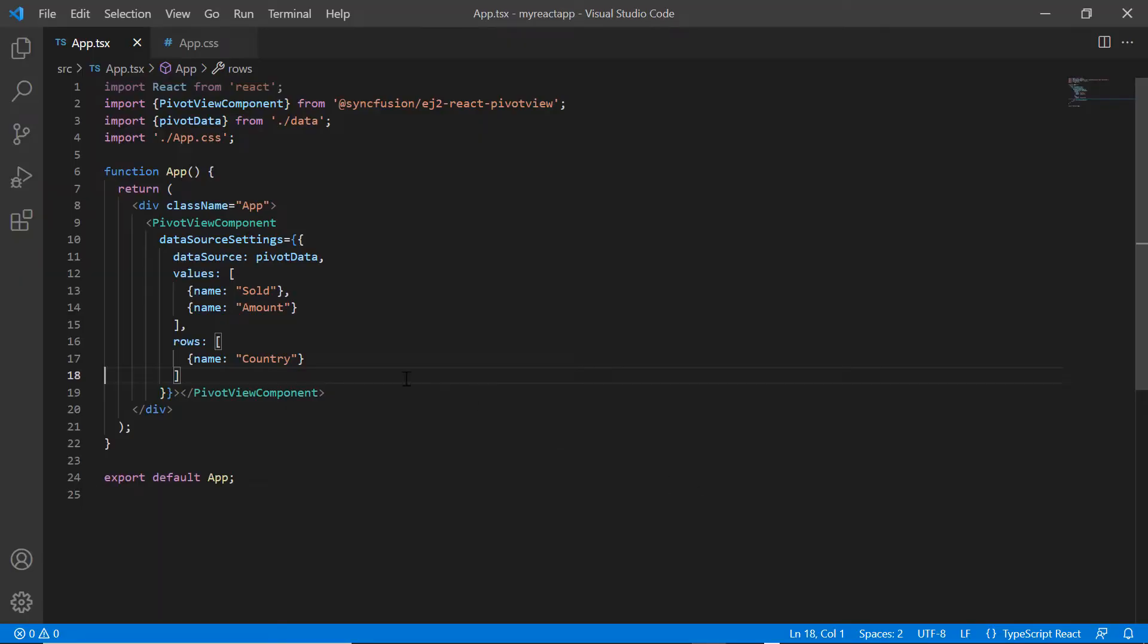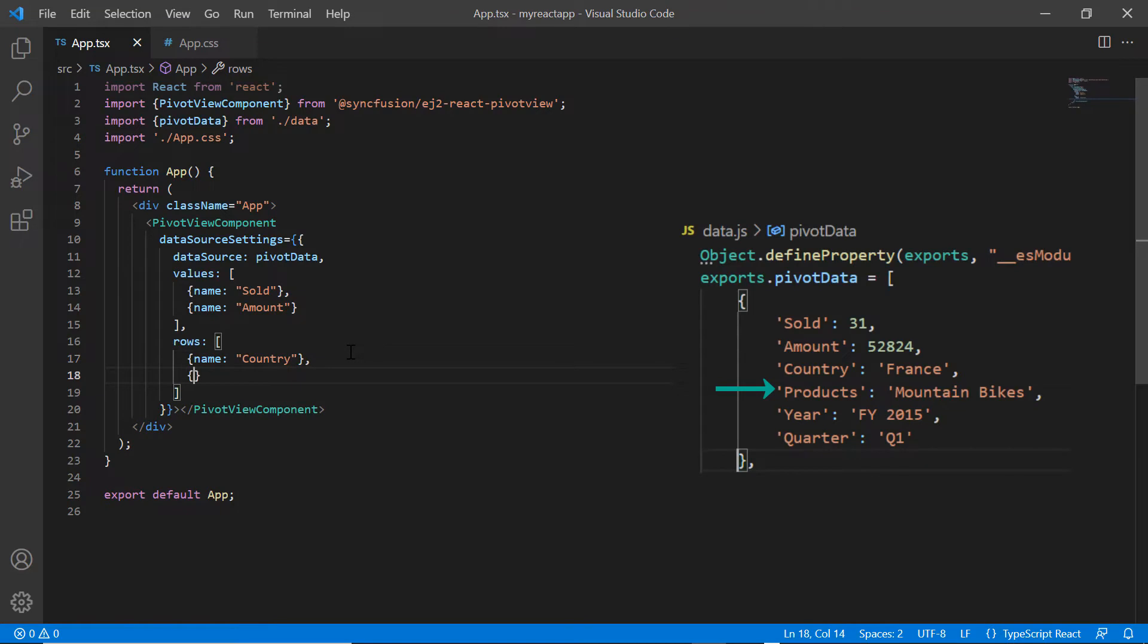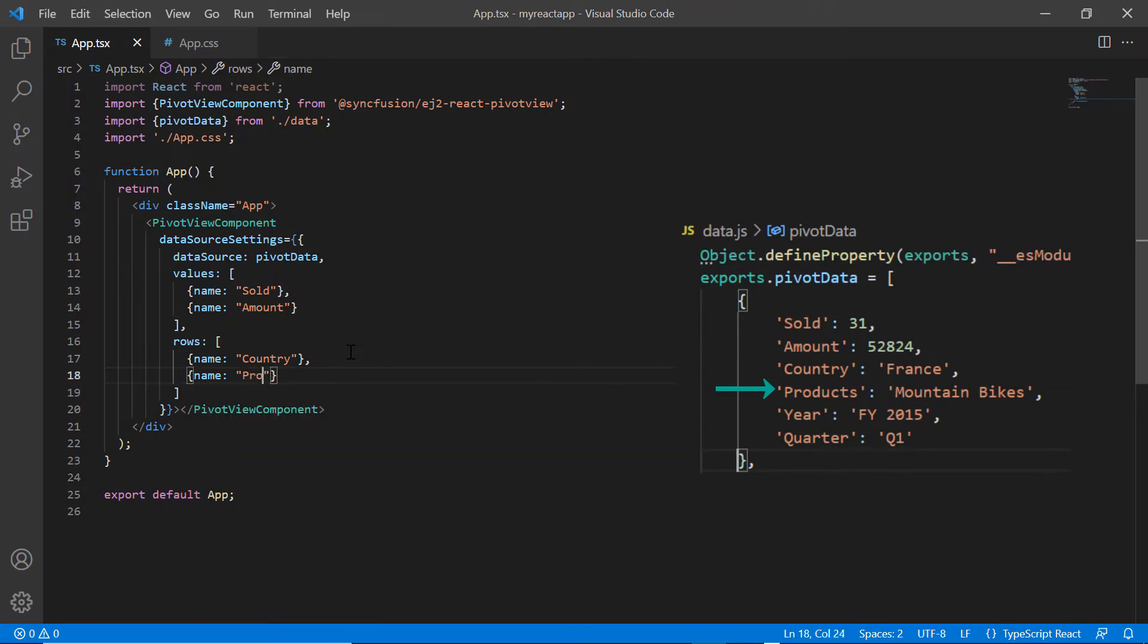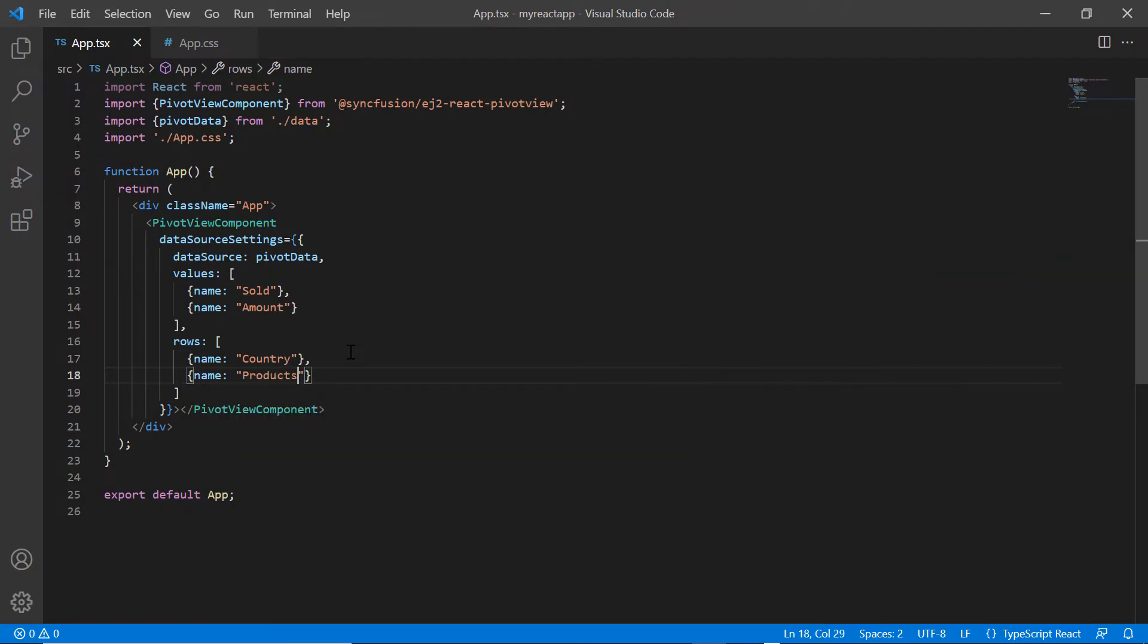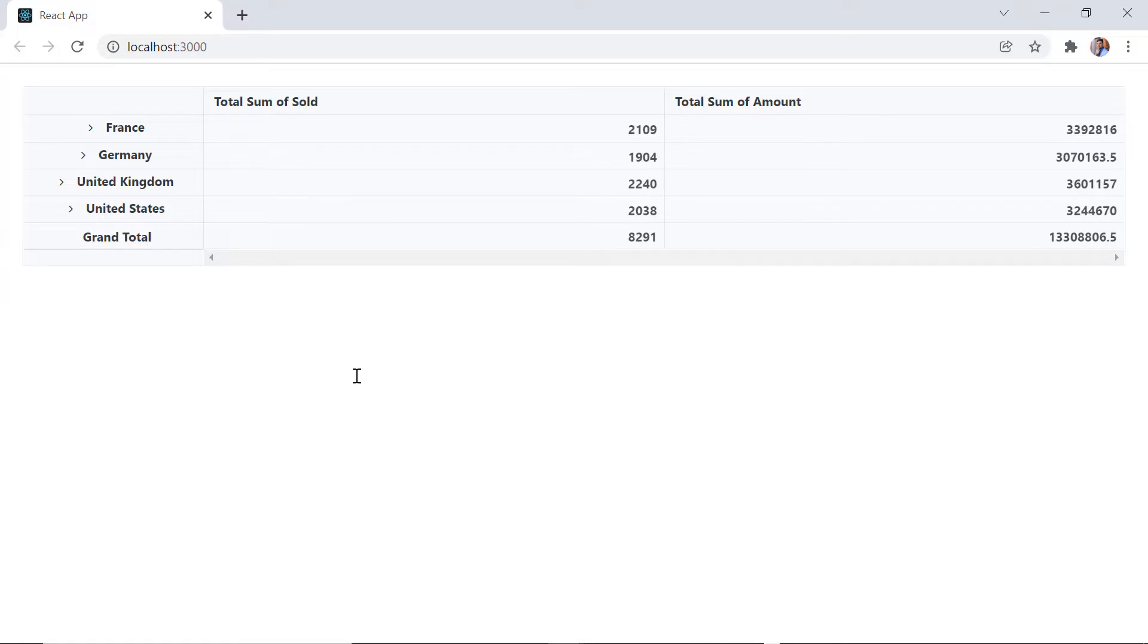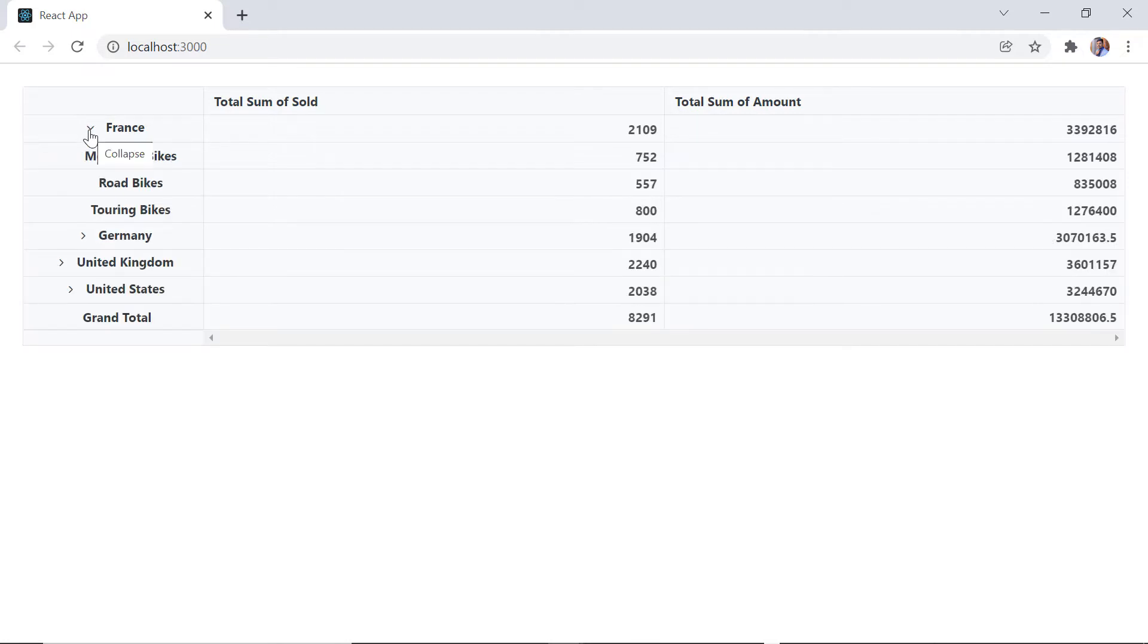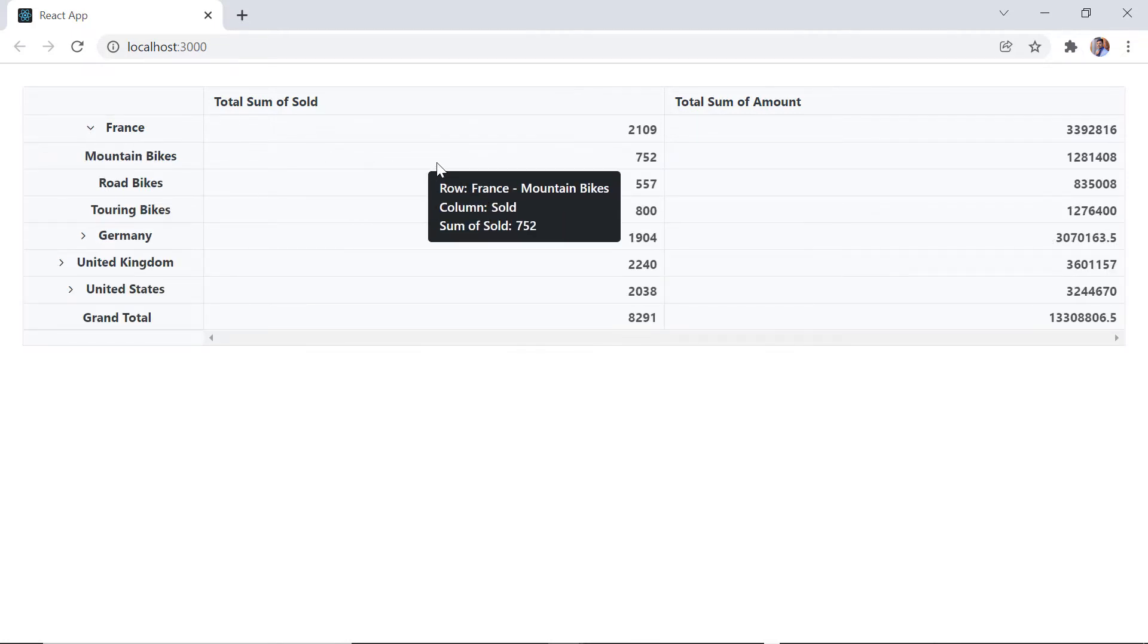To display rows with hierarchy, I map another field called products in rows collection using the name property. See here, the pivot table rows are displayed with expand icons. When the countries are expanded, we can view the sold units and amount for individual products.